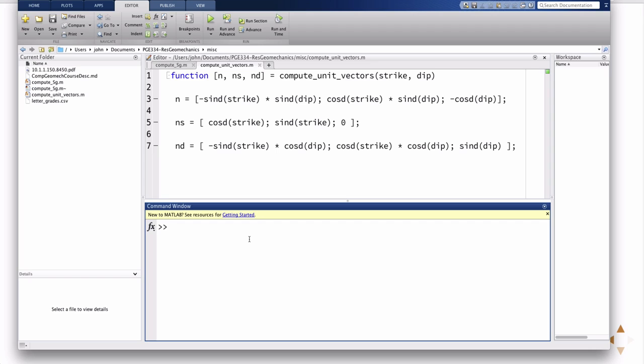The function takes the arguments strike and dip. Notice that MATLAB has these predefined functions, sind and cosd, so normally the default for sine and cosine would be to put in radians as arguments. But here, with these d functions, you can just put in degrees, which is more typical of how the problem statement's going to read.